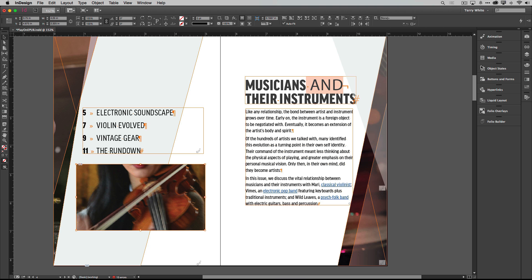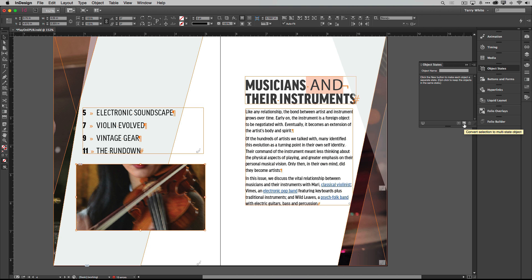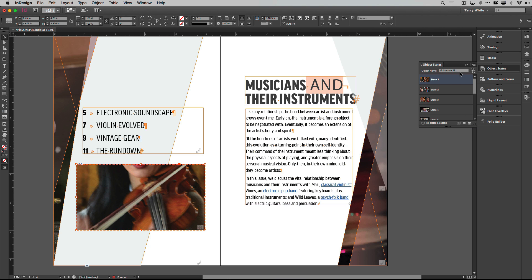There's no new slideshow panel — what you do is use the Object States panel, which has been there for a while, to convert this into a multi-state object. Keep in mind all 10 images are still selected. Go to the Object States menu and choose to convert the selection into a multi-state object. It will name it automatically, but we want to give it a better name. We'll call it 'musician slideshow.' That way we'll know which one it is when it shows up in the menu, which it will in just a moment.